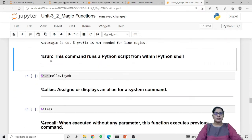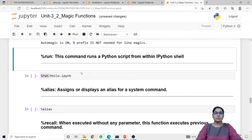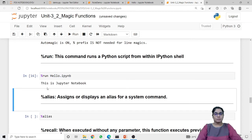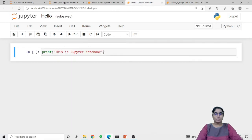Next magic function is run. The run magic function is used to run a Python script from within the IPython shell. Currently I am using the Jupyter notebook called unit3_2_magic_functions. From this notebook, if I want to run a particular script such as hello.ipynb, I can use the run line magic function, passing the filename with extension. It returns the output of the code written in the hello.ipynb file, which contains 'print this is jupyter notebook'.